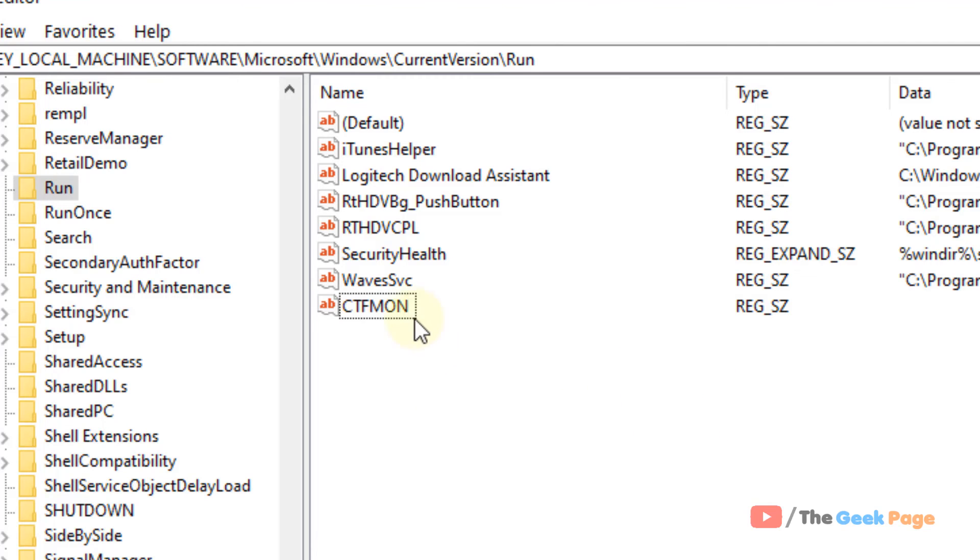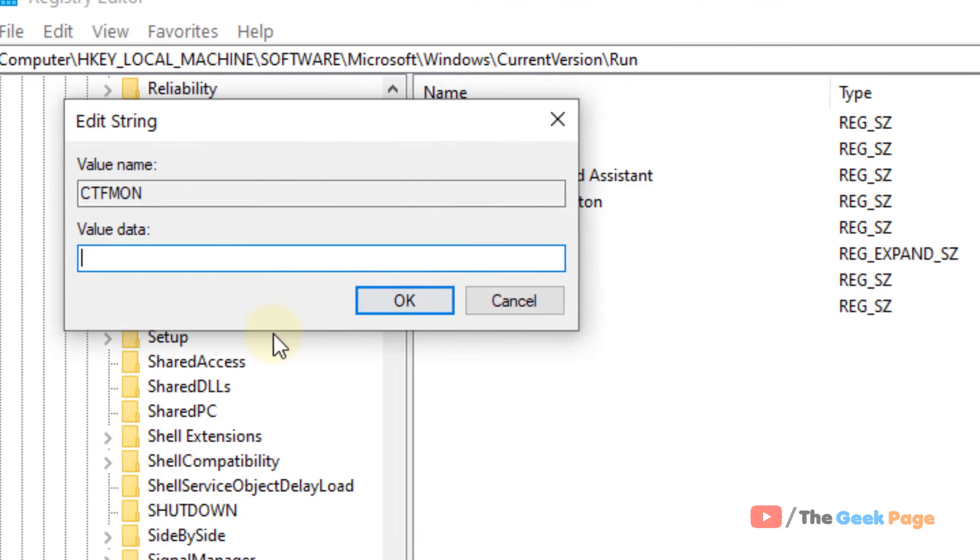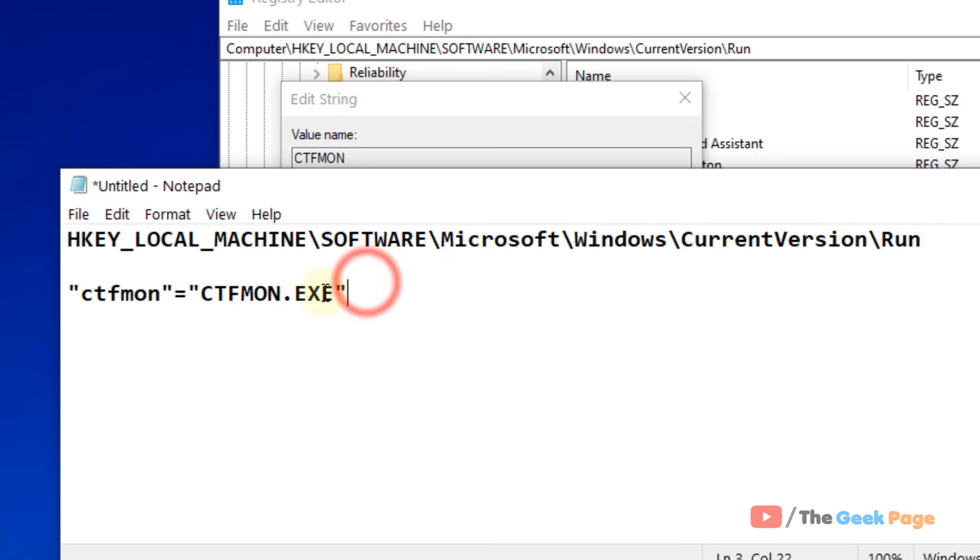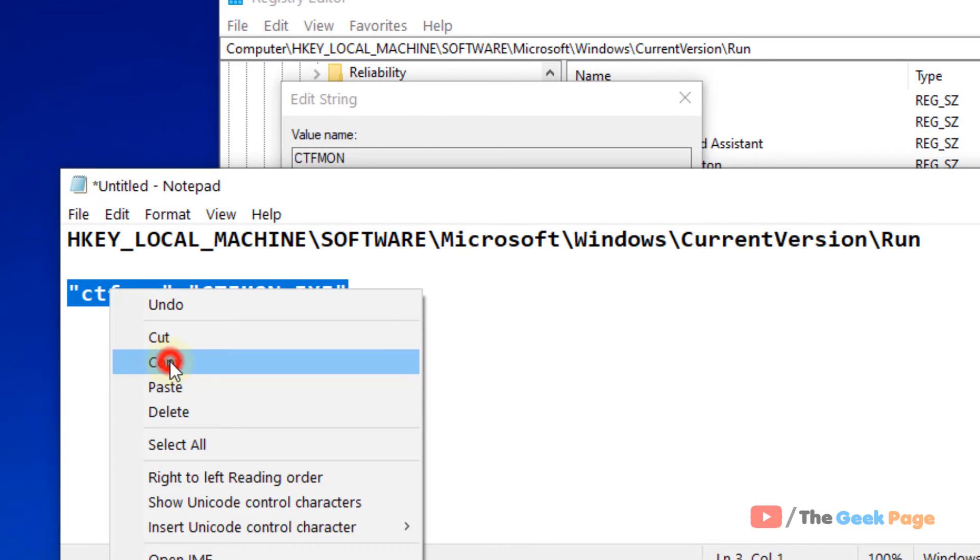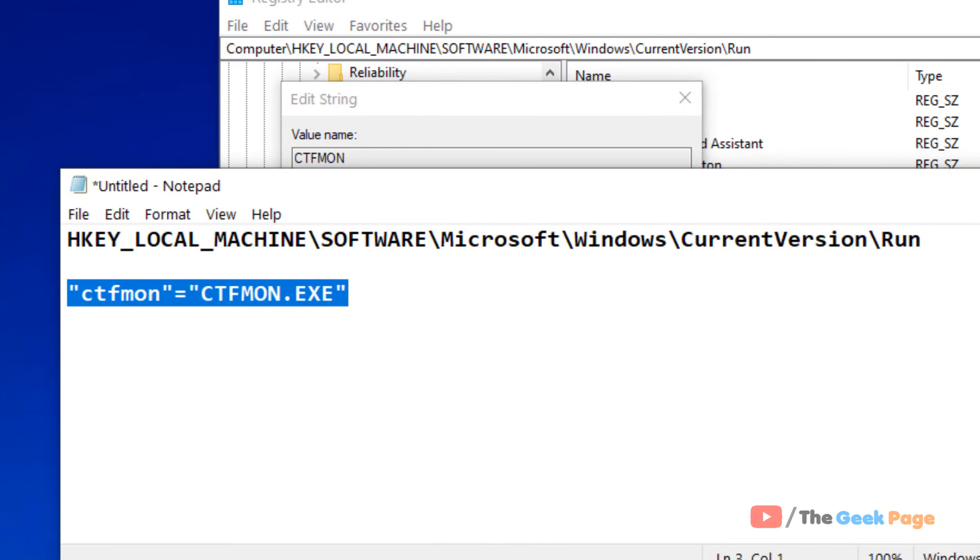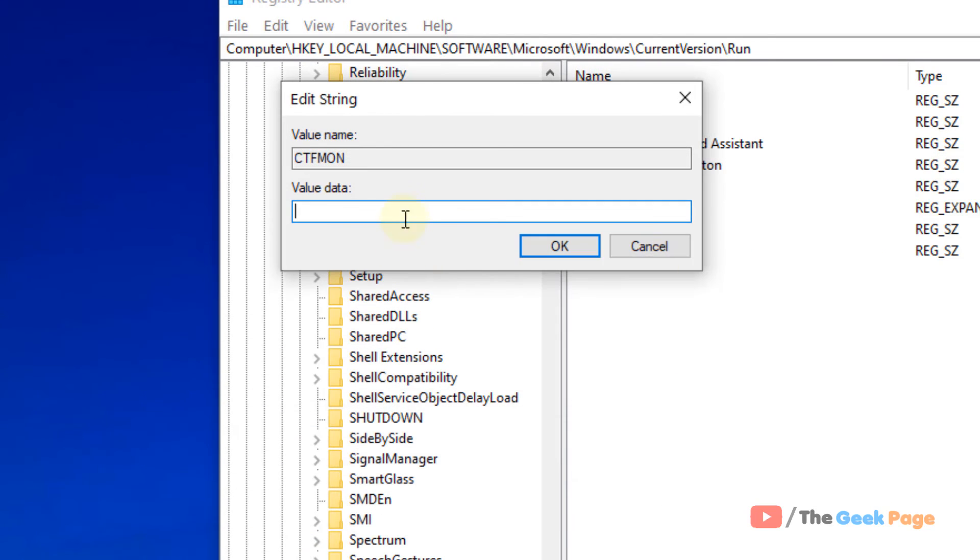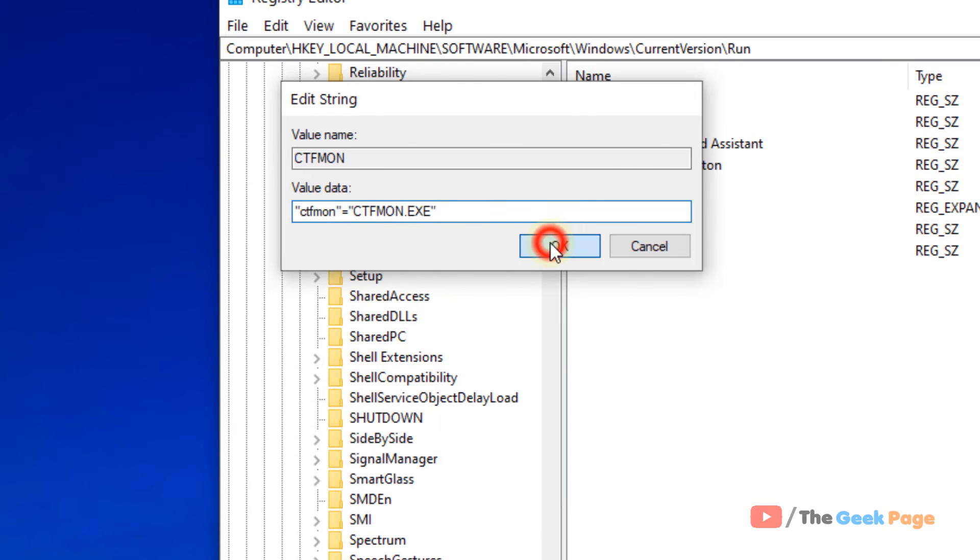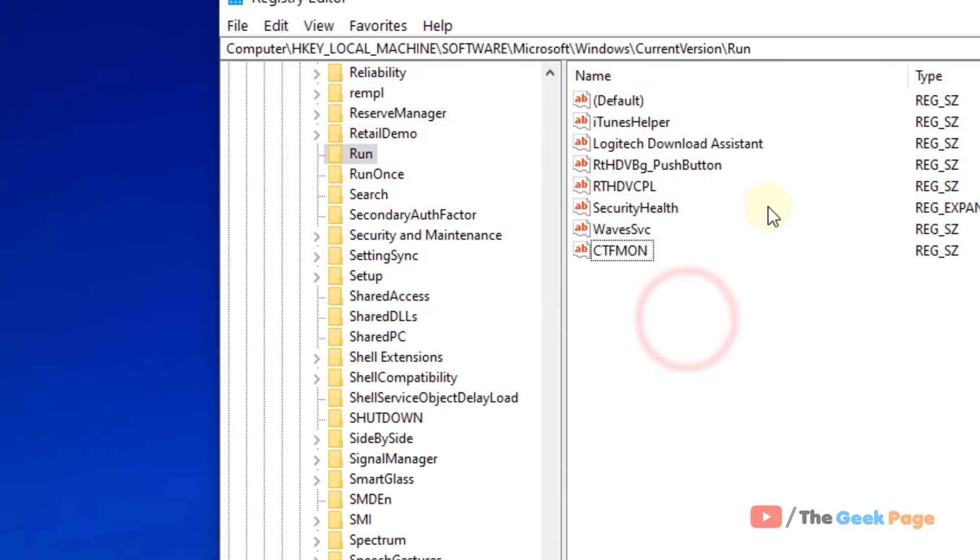Double-click on it and change the value to this. I have pasted this value in the description below. Once this is done, close the Registry Editor and restart, and your problem will be solved.